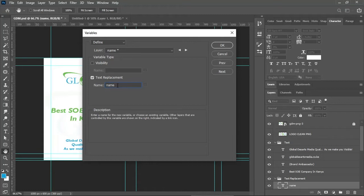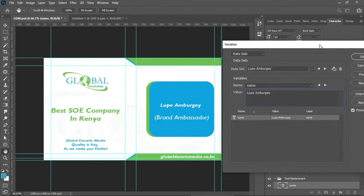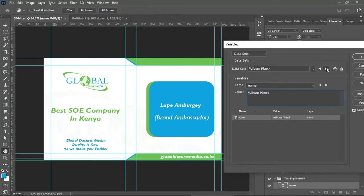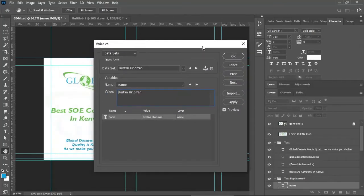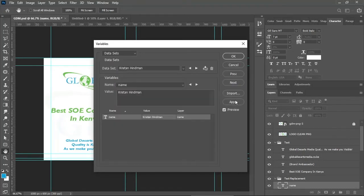What you're changing is the name, but in this field you're going to enter the column heading, which in this case is 'name.' The column heading in your Excel document is what you enter here — write it in lowercase. Then move to the next step. You can preview your work and see that the names are changing.